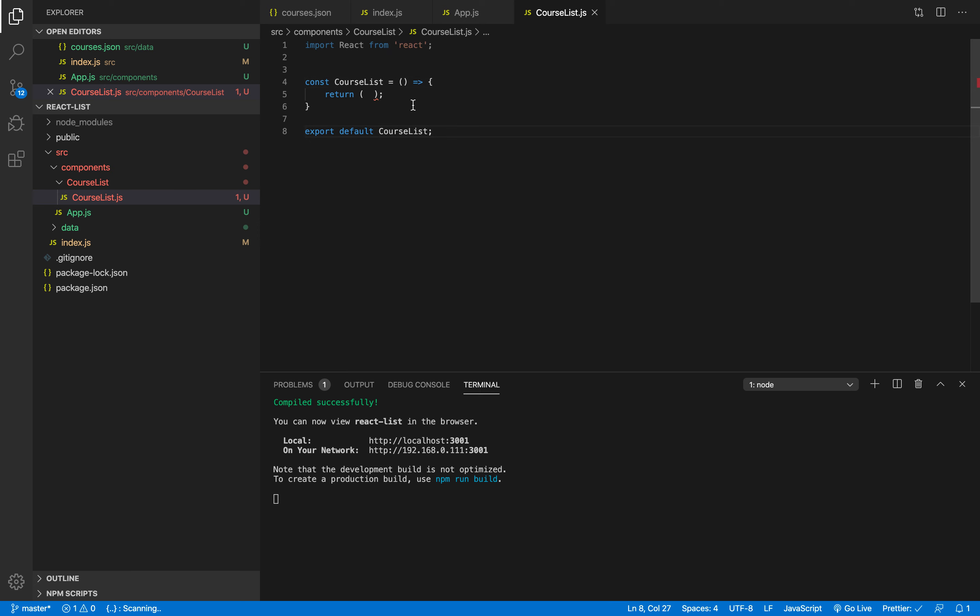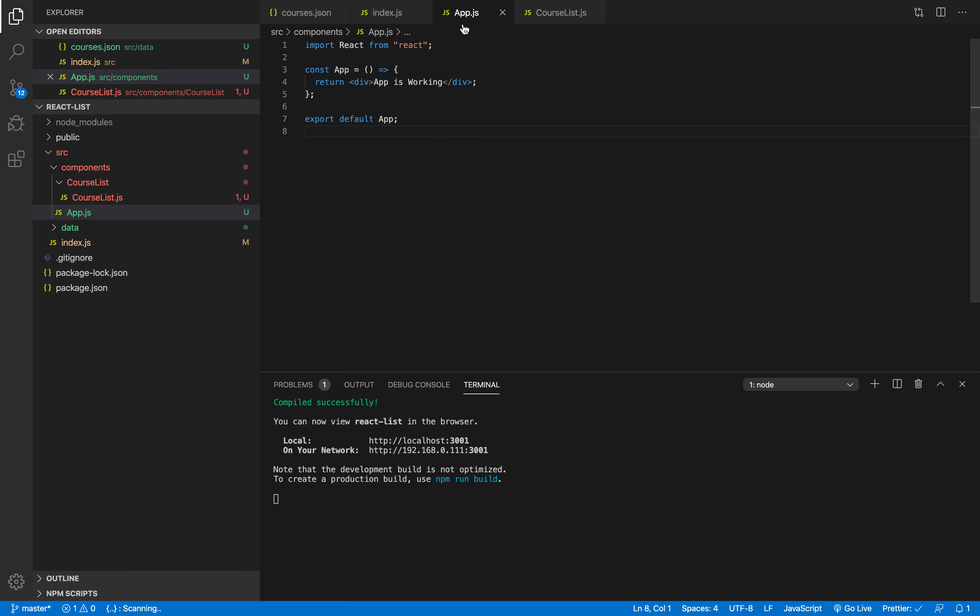So we have our component ready to be used and since this component will be rendered to the user, that's why it has to be added in this app.js file because the only file that will be took by the index.js.